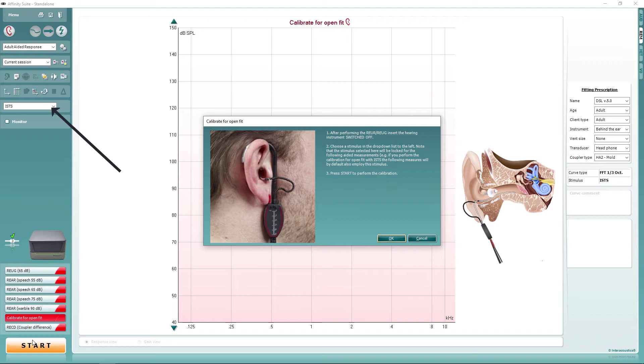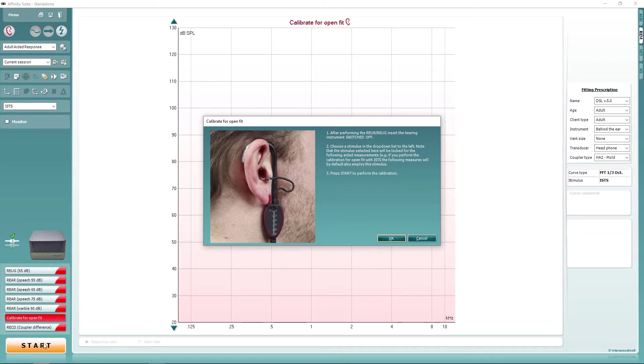Next, ensure you have the same stimulus selected which you will perform the aided measurements with. Next, press OK.